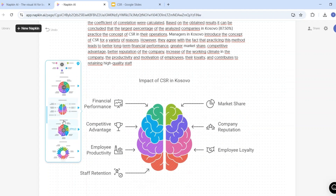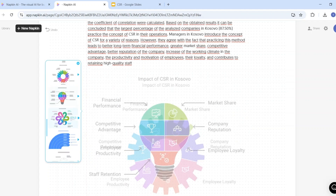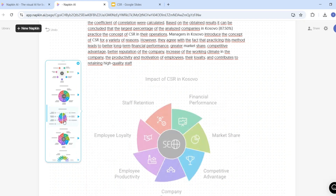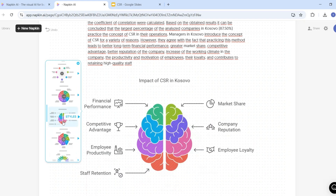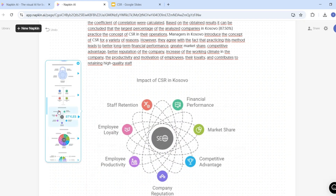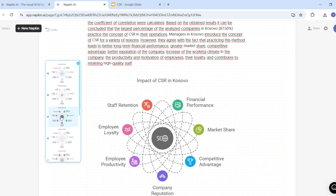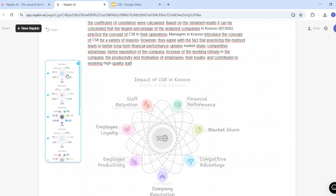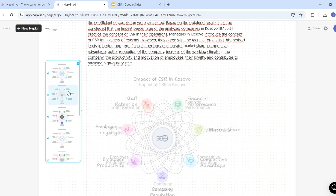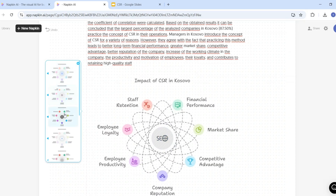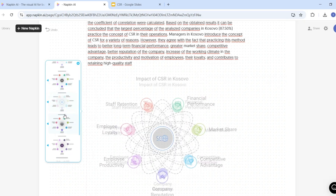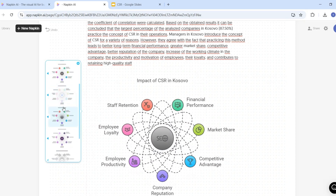You can select any of these visuals for your research presentation. I like this visual — I will select it. Once you select it, it gives you different style options. I like this style, so I will select it.